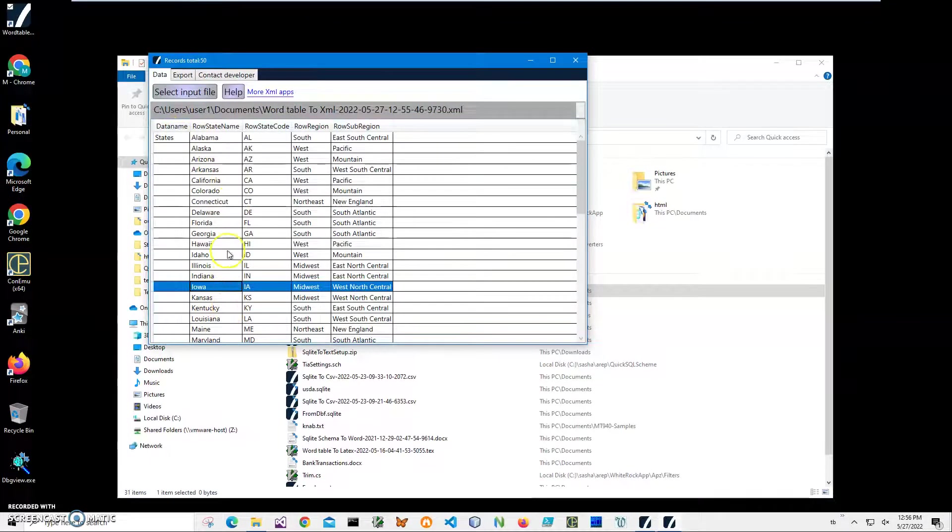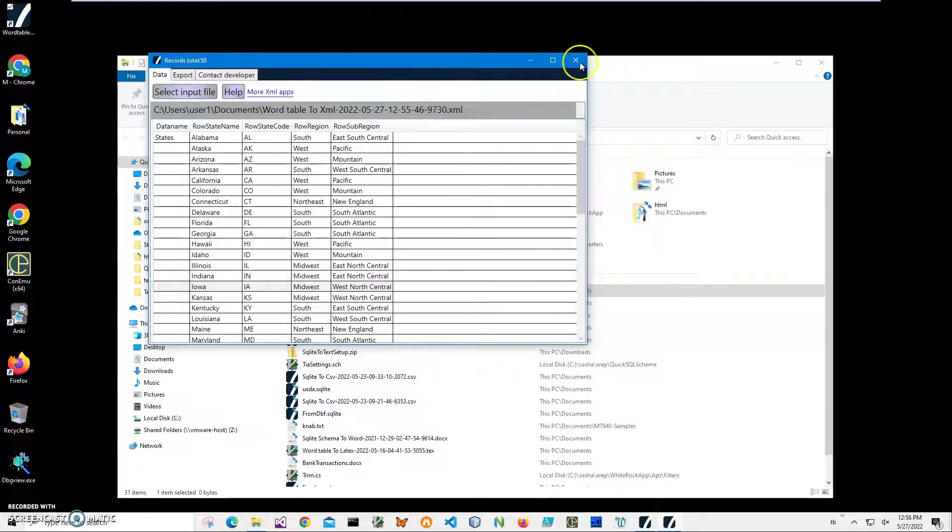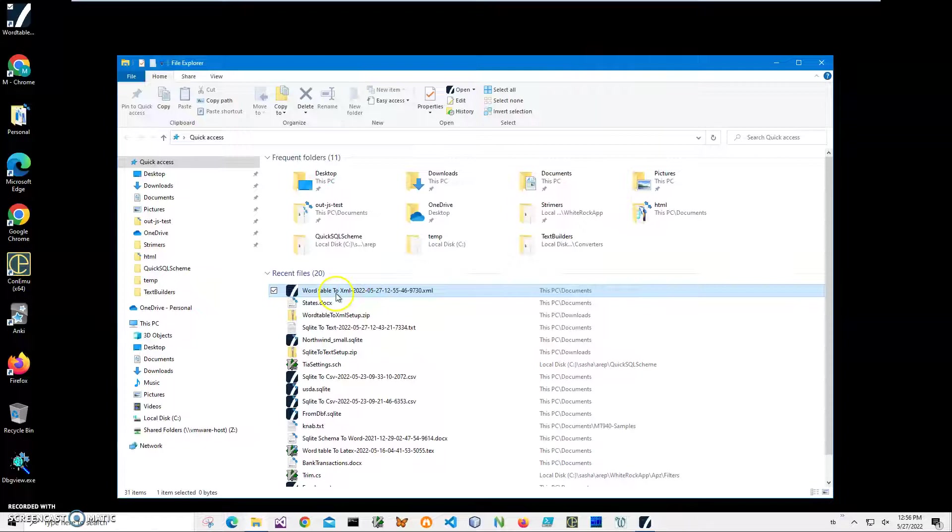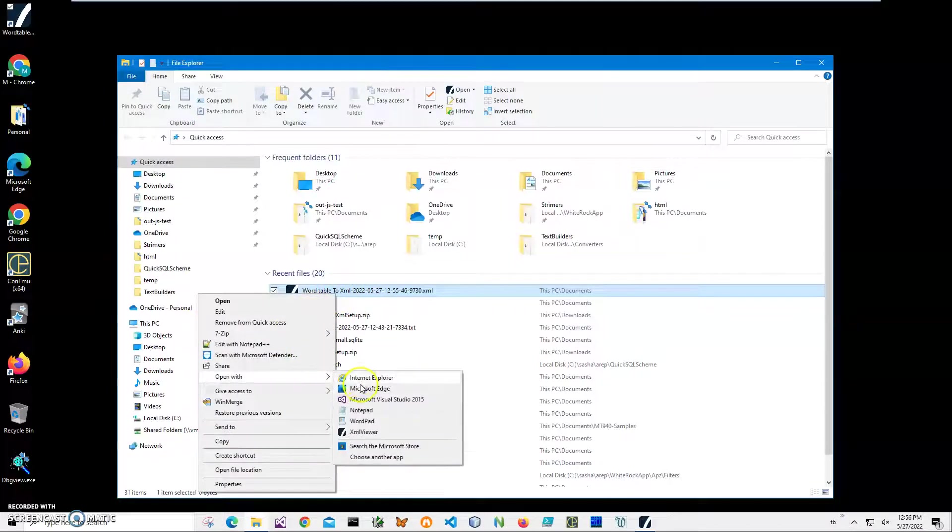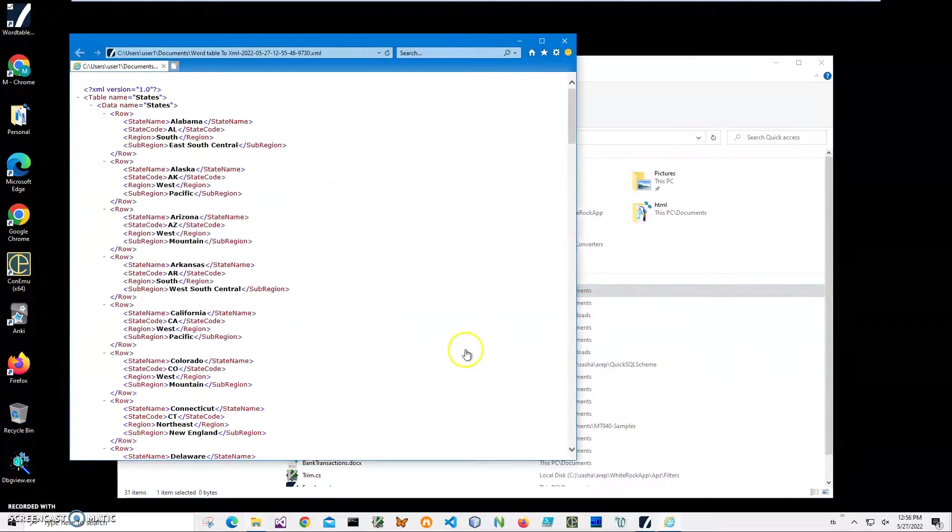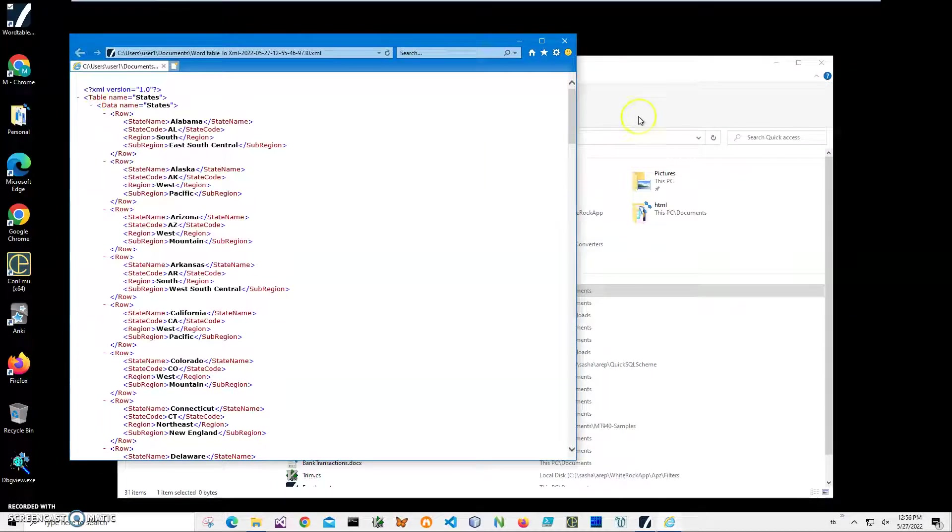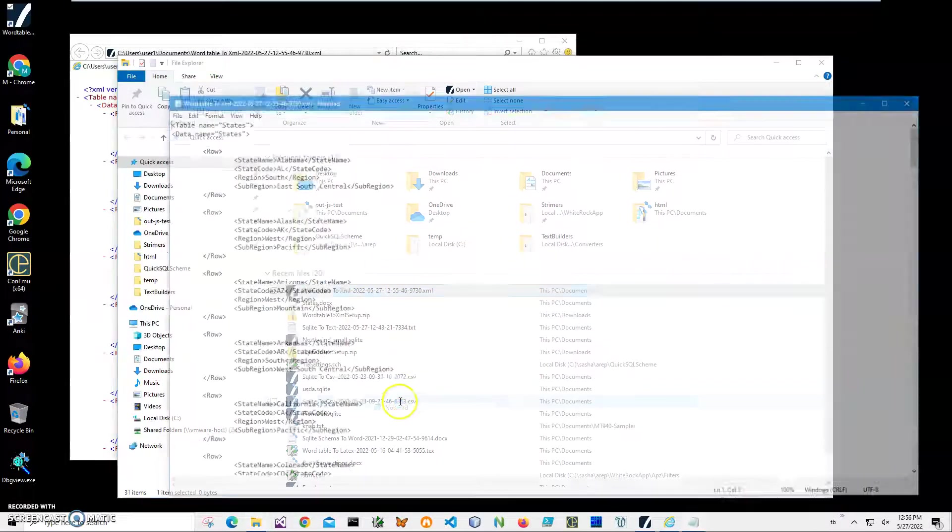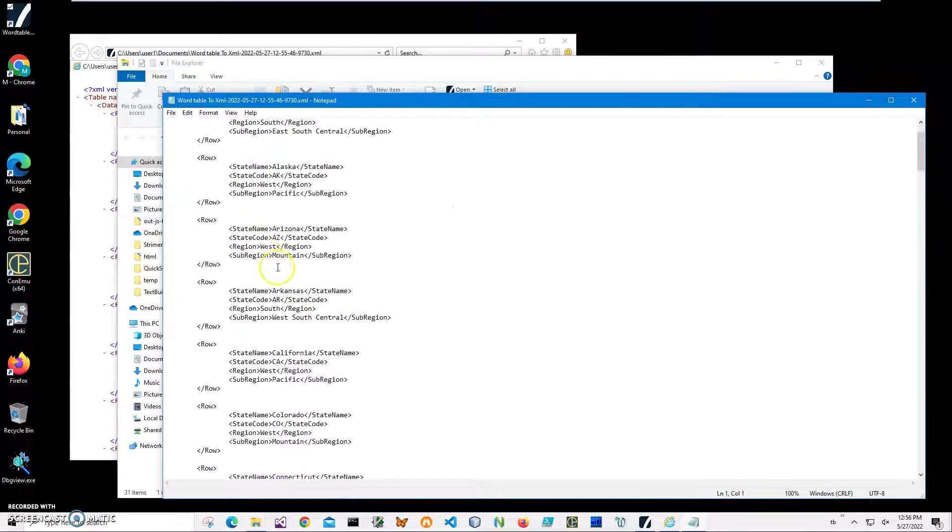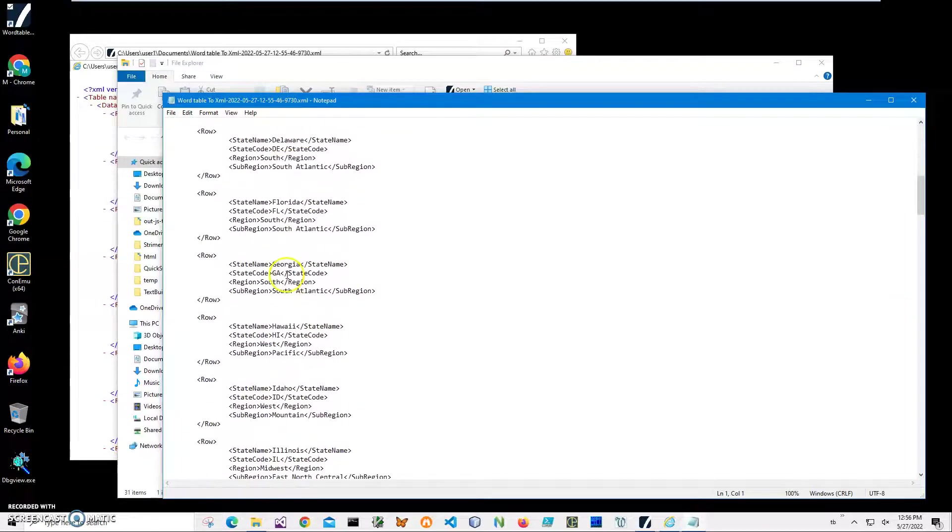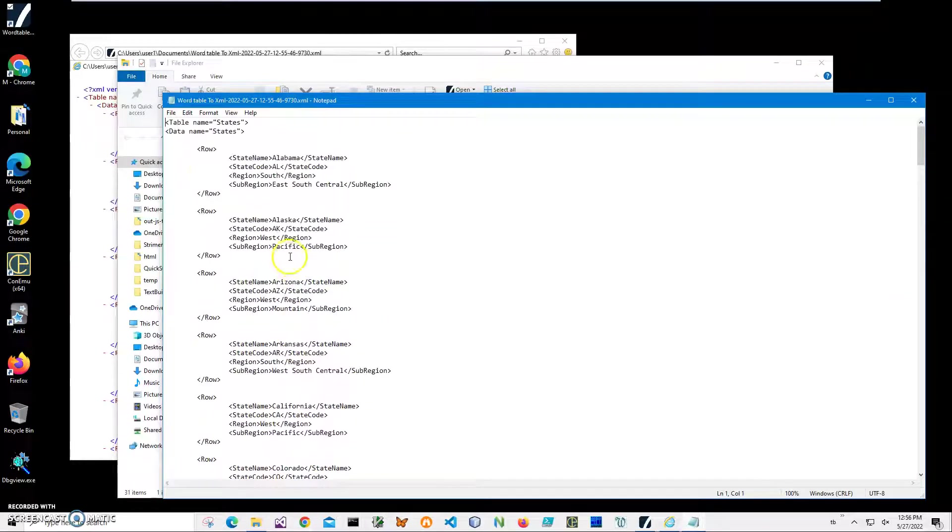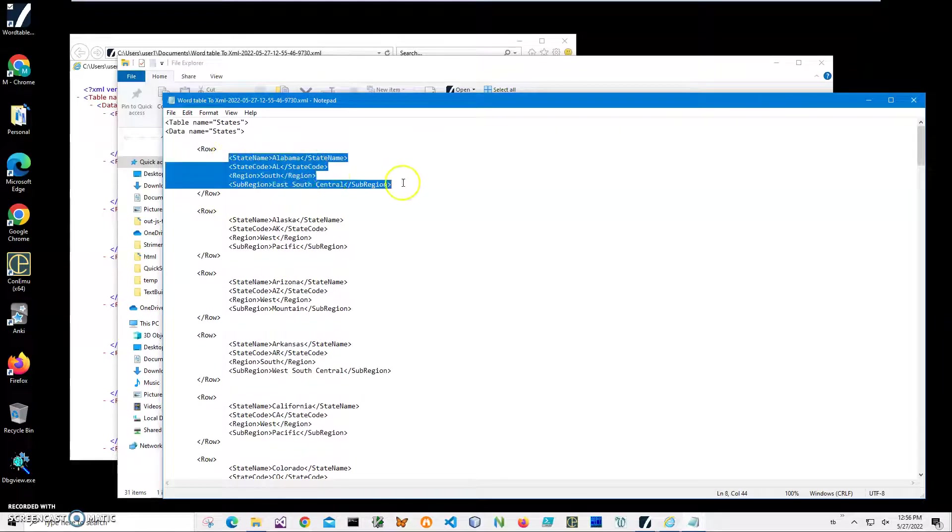So inside we see our data. Or with Notepad, let's open it in Notepad. This is how it was formatted in the internal part. So you can see every record is a row, start row and row, and all columns inside and data inside as well.